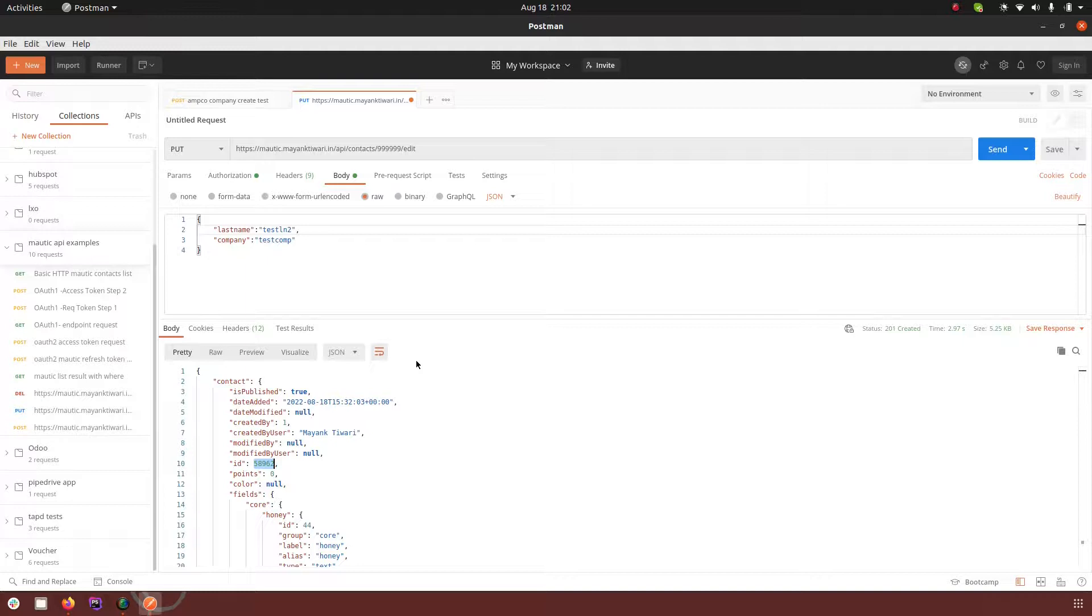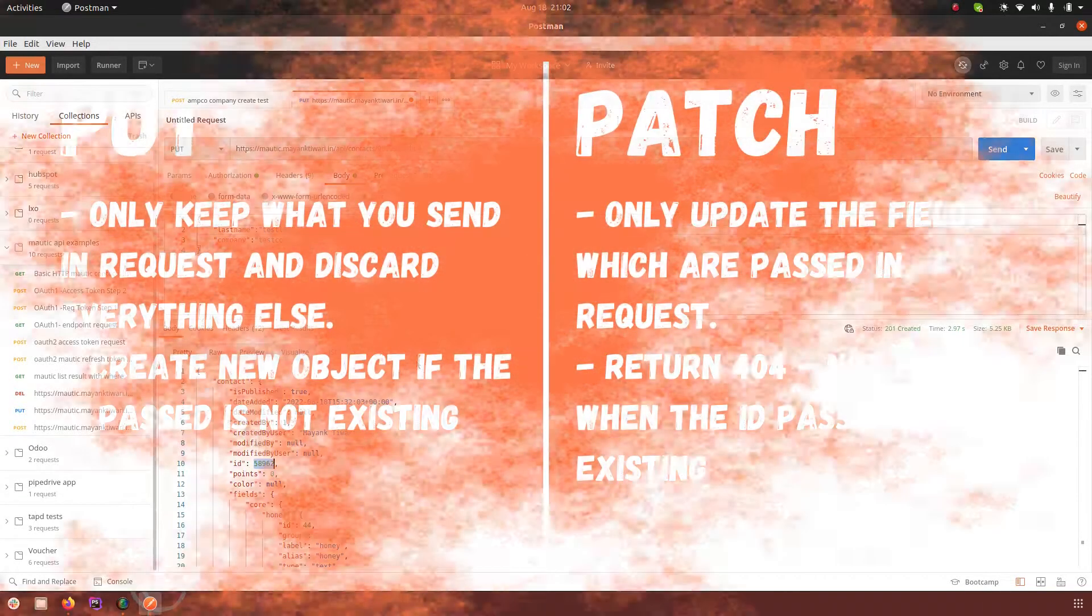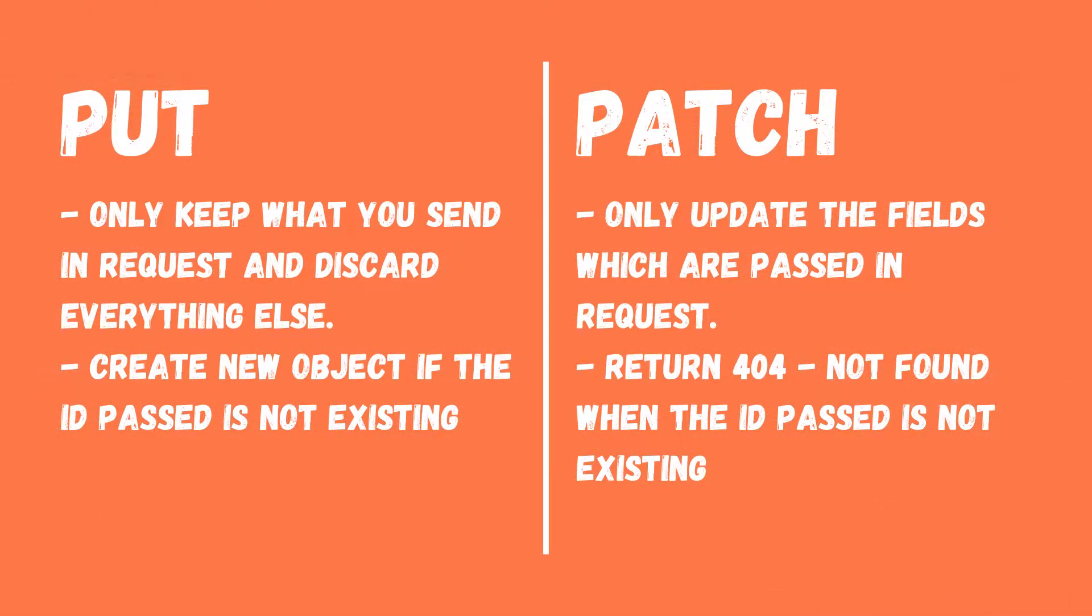So this is how you edit any of the object using Mautic REST API. I hope the difference of put and patch is clear: in the put the whole object is updated and you have to pass every field if you want to update every field, but in the patch you only pass what you want to update or what you want to edit.